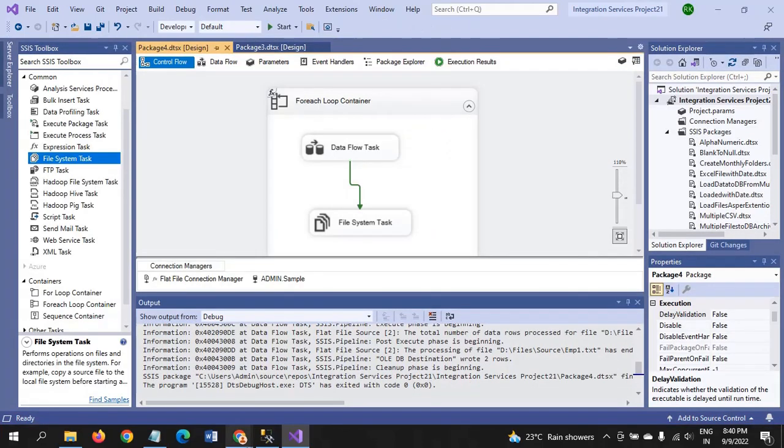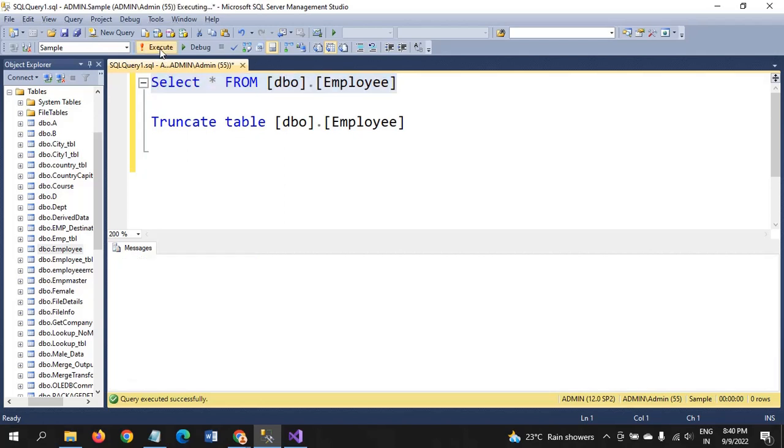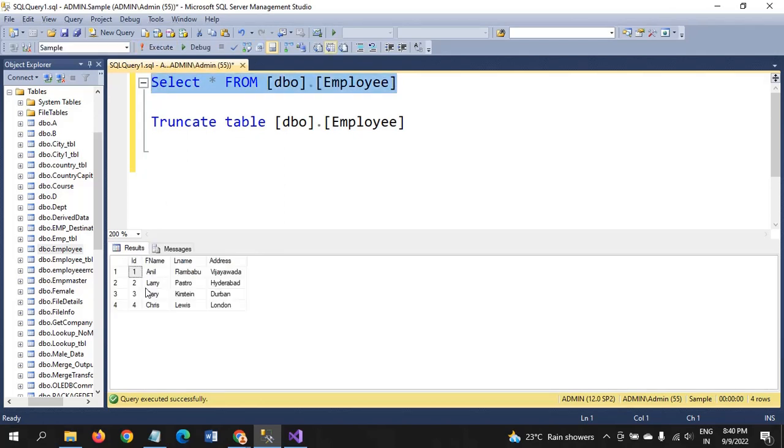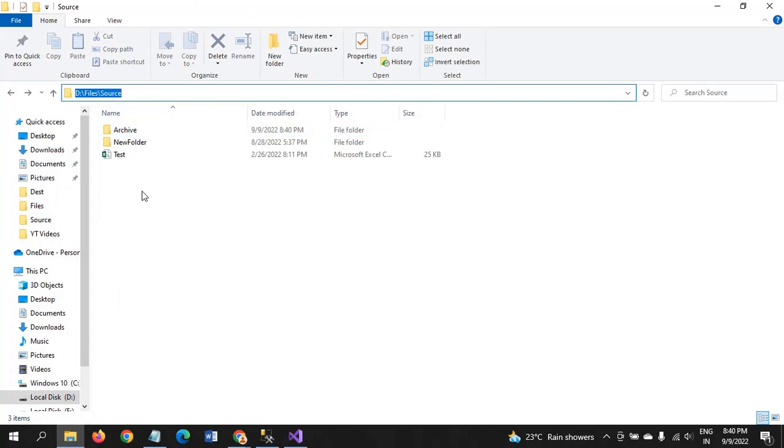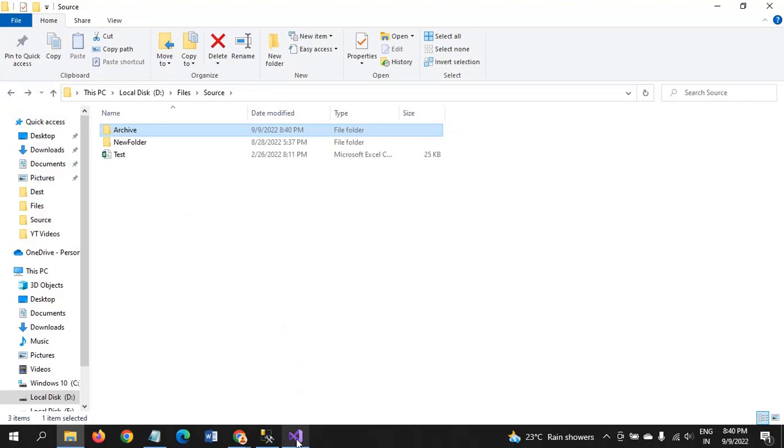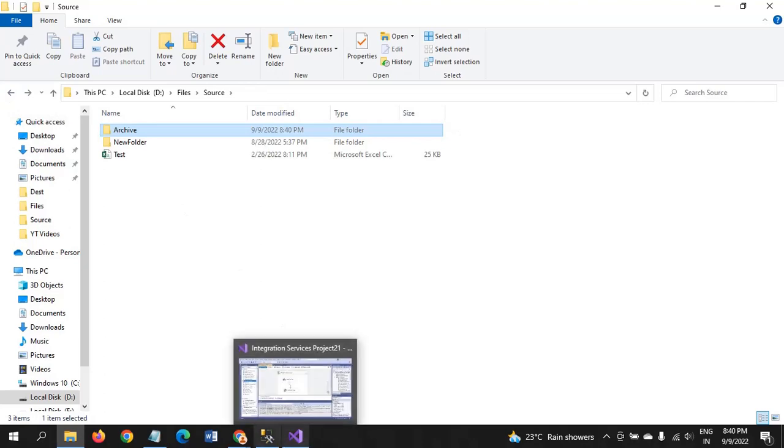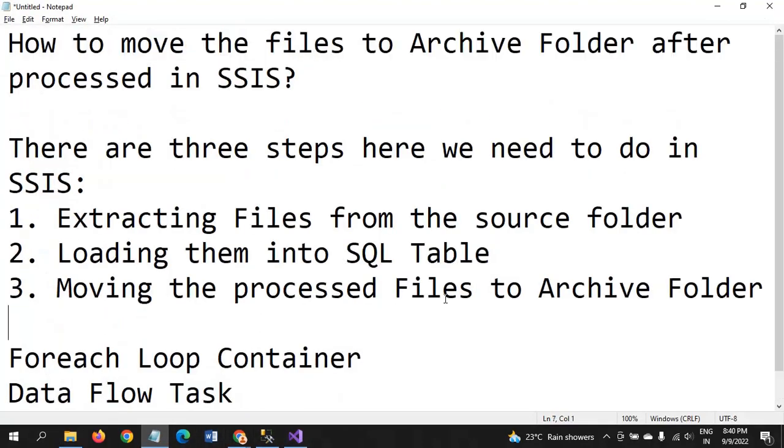First we need to check the database. Yes, all records are loaded. And then we move to the source folder. See here, source folder, we don't have any EMP and EMP1 text documents. All the two files are moved to the archive folder. So this is how you need to develop the package for moving the archive folders to the archive folder.